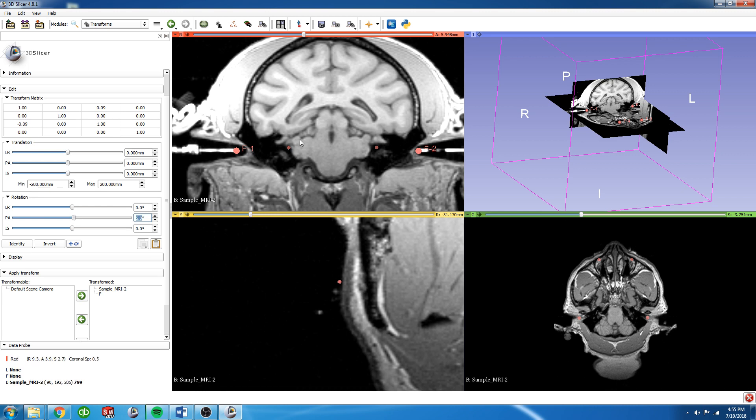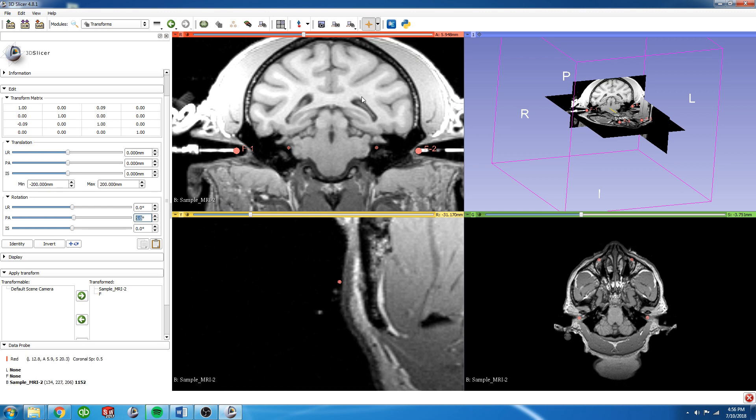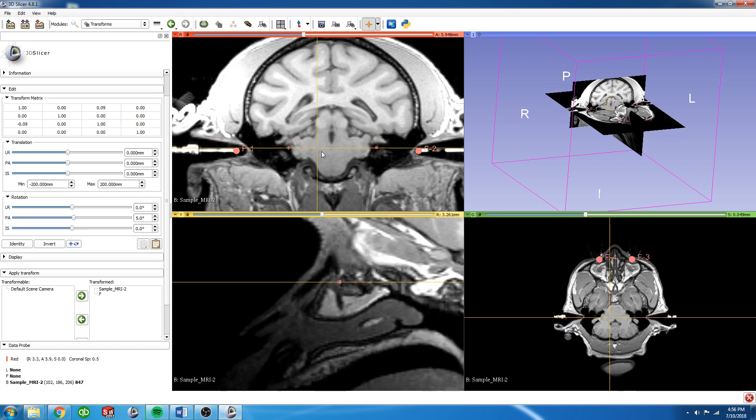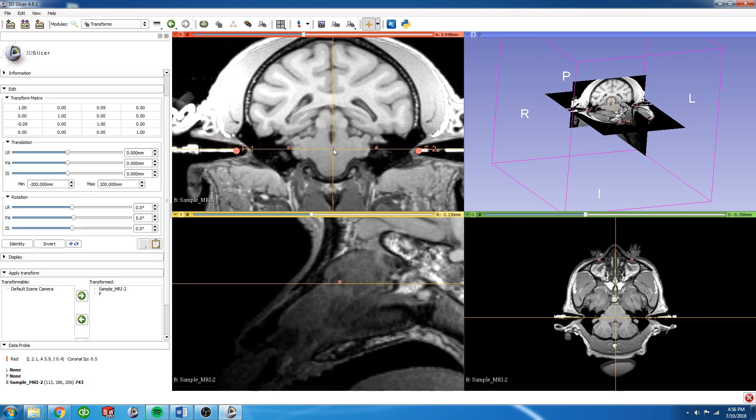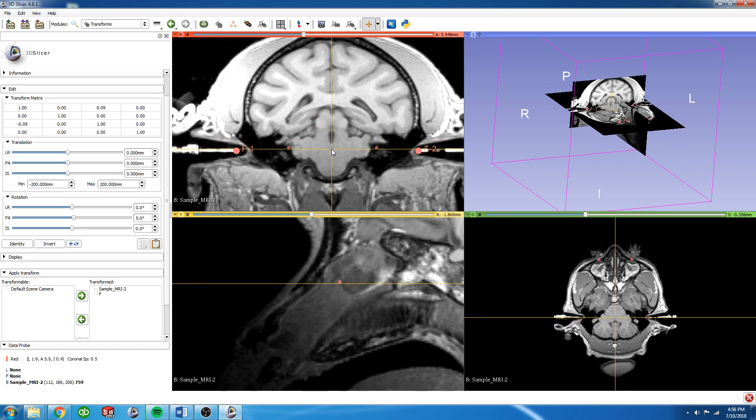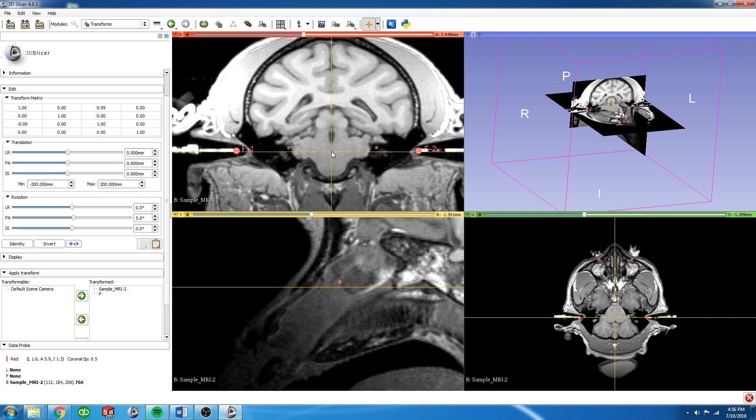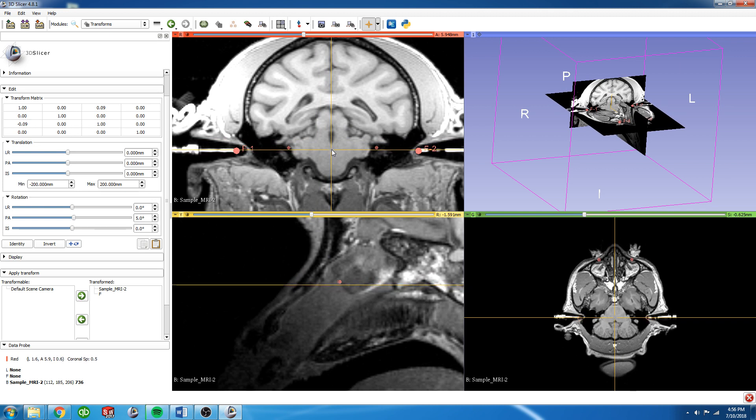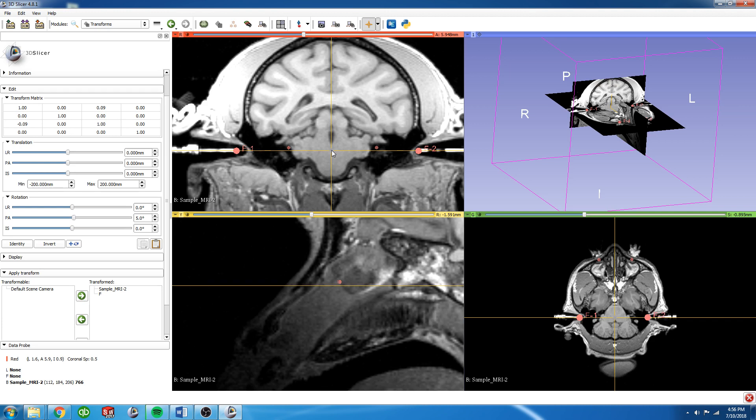From here you can use the crosshairs button up here. This will put crosshairs onto the screen which you can control by holding the shift key. So I'm going to place that so that it's cutting right between those two ear bar fiducials as best I can. Right there. Now when I let go of the shift key this will stay.